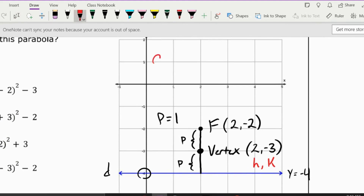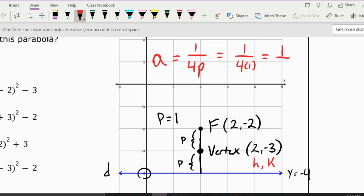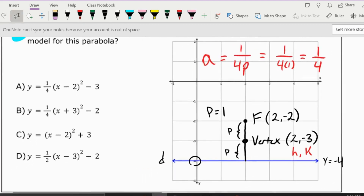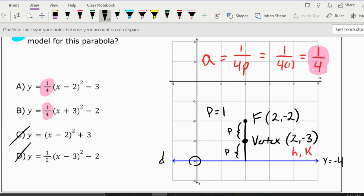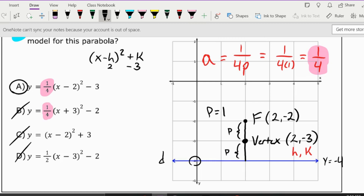To find the value of a, we use the formula — which you will be provided during the test — a = 1 divided by 4p. Since p equals 1, a equals 1/4. Looking for 1/4 where a is supposed to be, I can tell C and D are not the answer. Looking for h and k in the form (x minus h)² plus k, where h is 2 and k is negative 3, the answer is A. You're welcome to graph this in Desmos to verify.